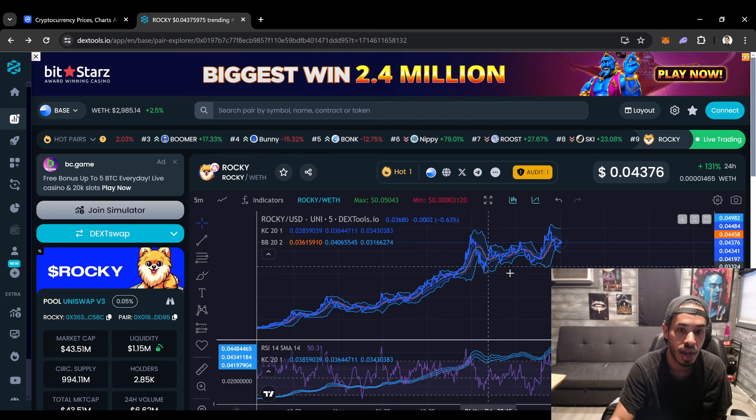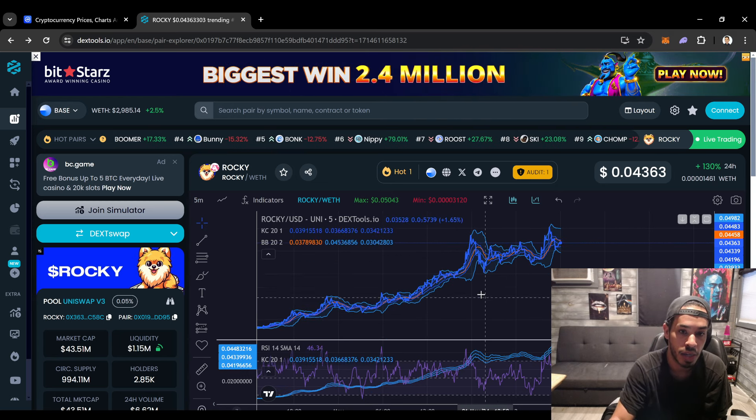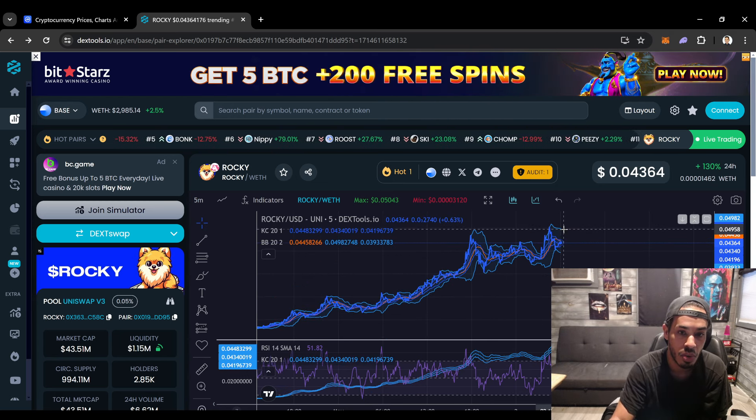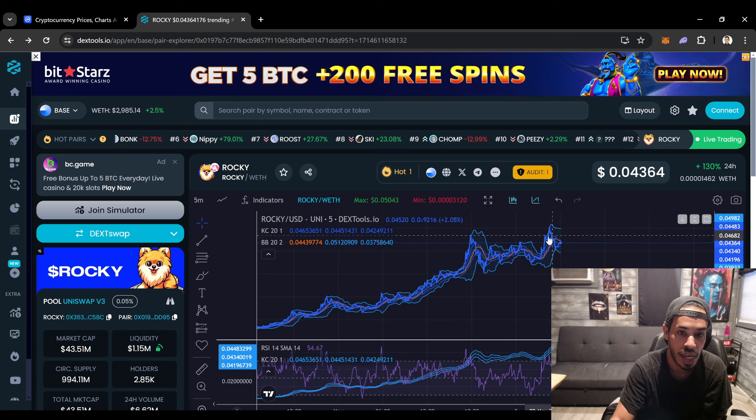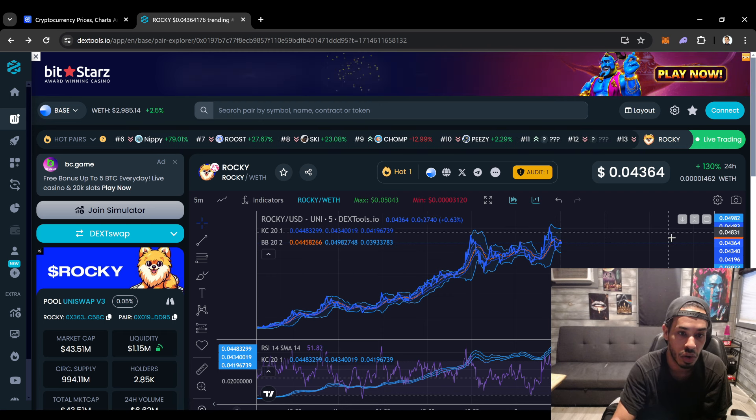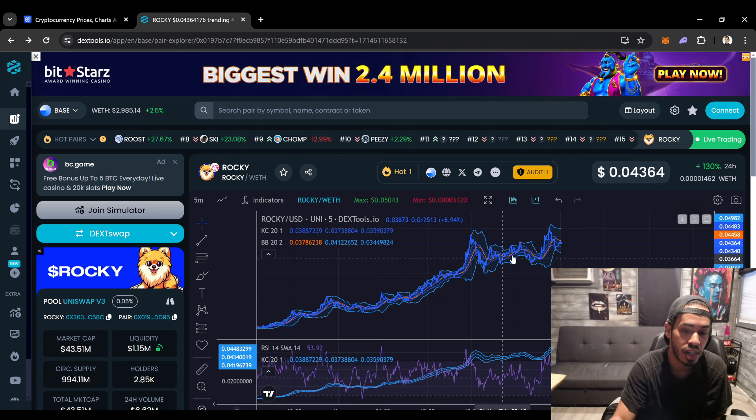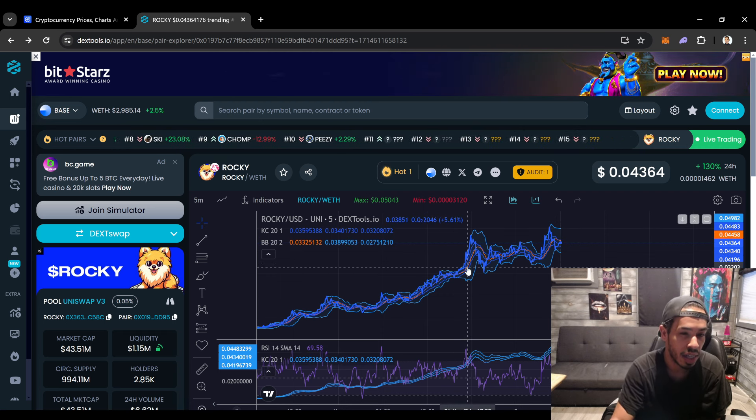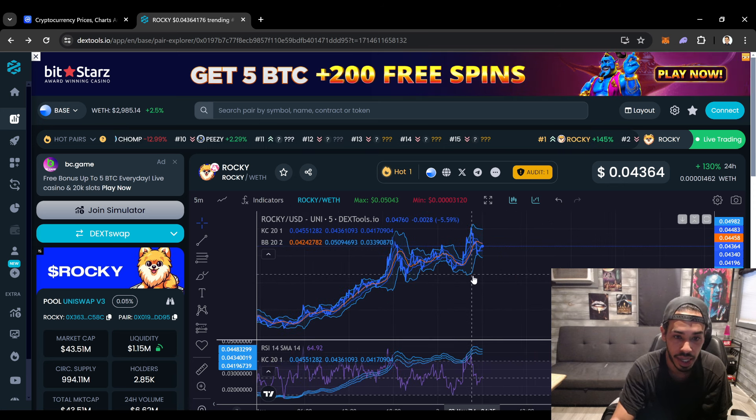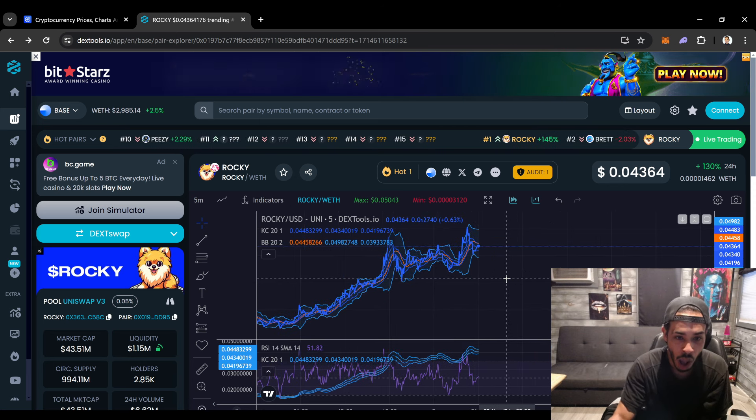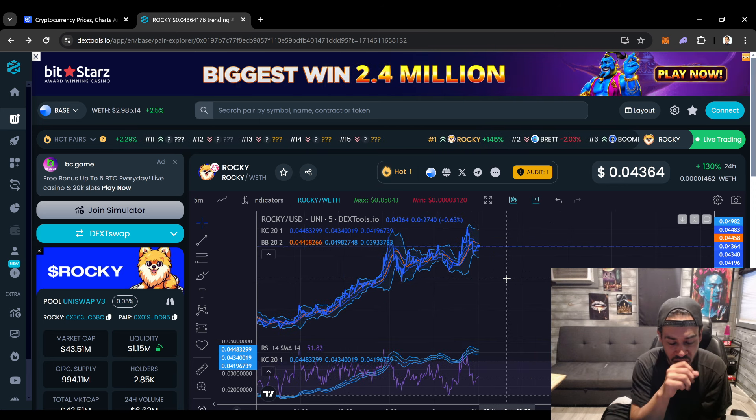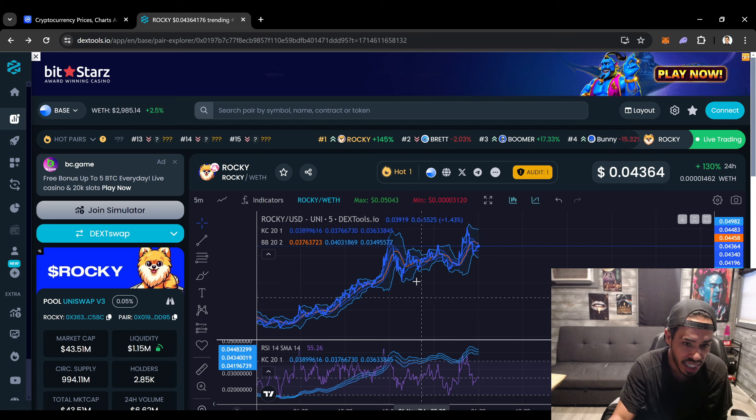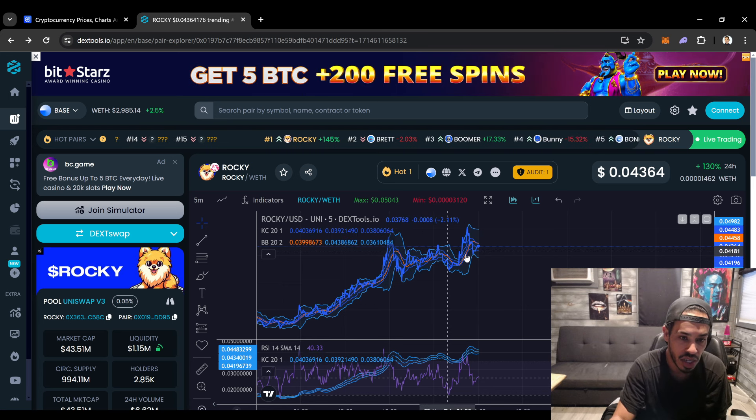You guys can see Rocky creating a possible cup and handle here, but if it decides that it wants to reject off of this it might create another shoulder head shoulder and might see another correction. It's really early to say, but again I want to see this thing continue to trend above this orange line of course.